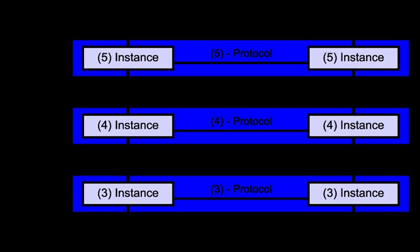Protocols enable an entity in one host to interact with a corresponding entity at the same layer in another host. Service definitions abstractly describe the functionality provided to an N layer by an N-1 layer, where N was one of the seven layers of protocols operating in the local host. The OSI standards documents are available from the ITU-T as the B.I.200 series of recommendations. Some of the protocol specifications were also available as part of the ITU-T X series.